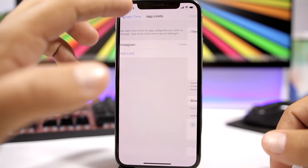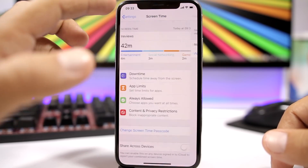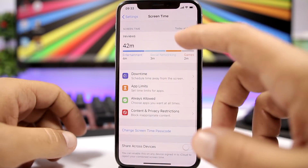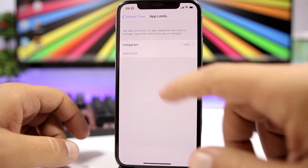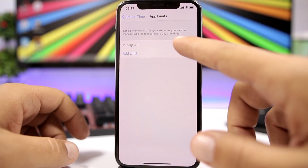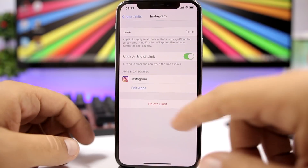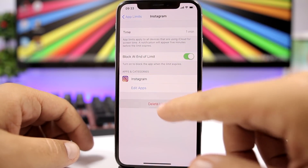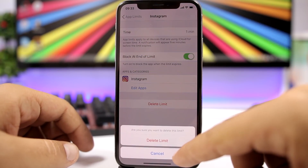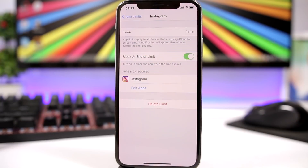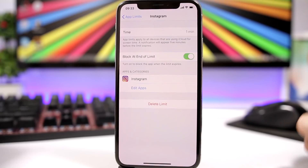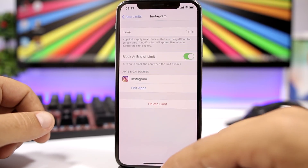If you want to remove it, just go back to App Limits, find the app — for example Instagram — click 'Delete Limit,' and it will remove the restriction from the app.